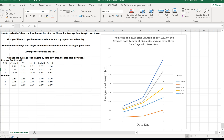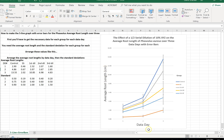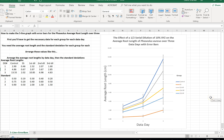Let's take a look at the finished product. We have our title: 'The Effect of a 1.5 Serial Dilution of 10% XYZ on the Average Root Length of Phaseolus aureus over Three Data Days with Error Bars.' We have average root length in centimeters on the y-axis, data day on the x-axis with labels one, two, three for each data day. We have our five lines showing growth over three days, and a key showing the groups by color-coded lines.